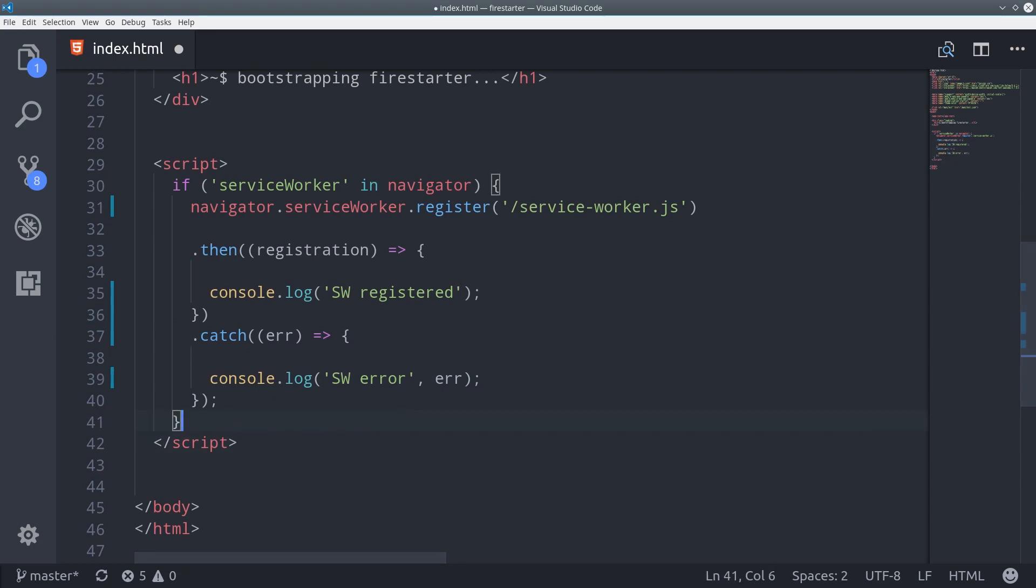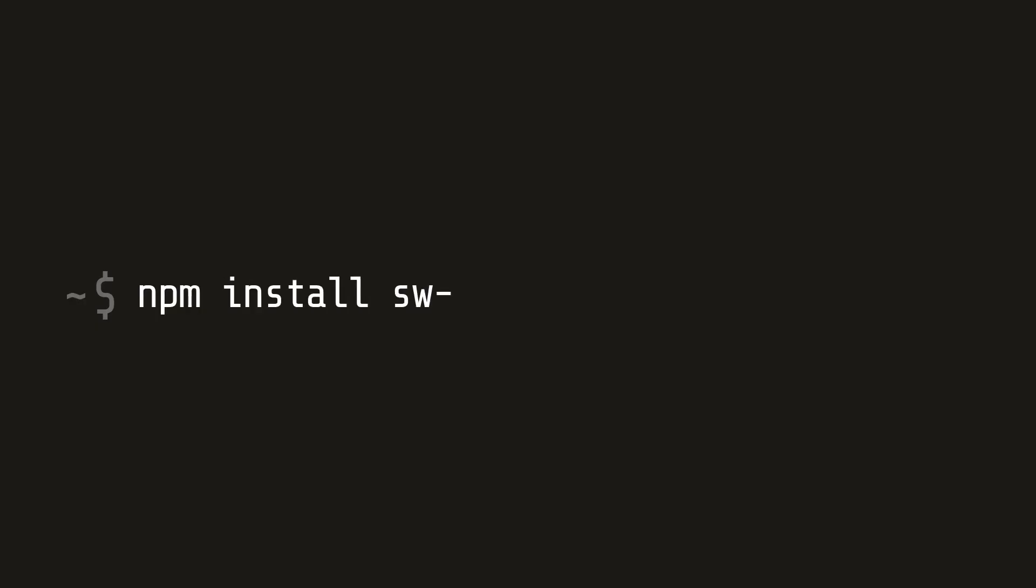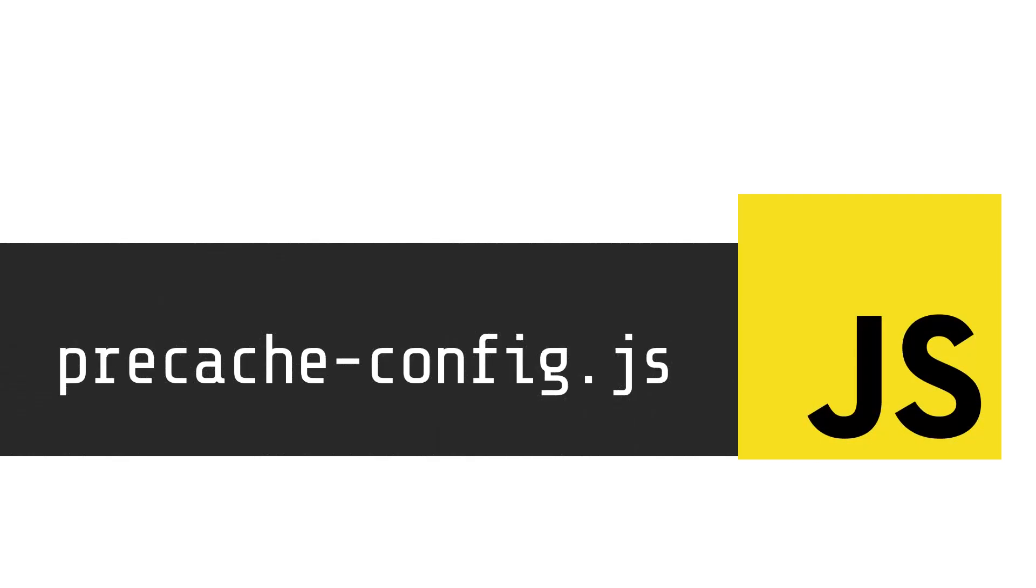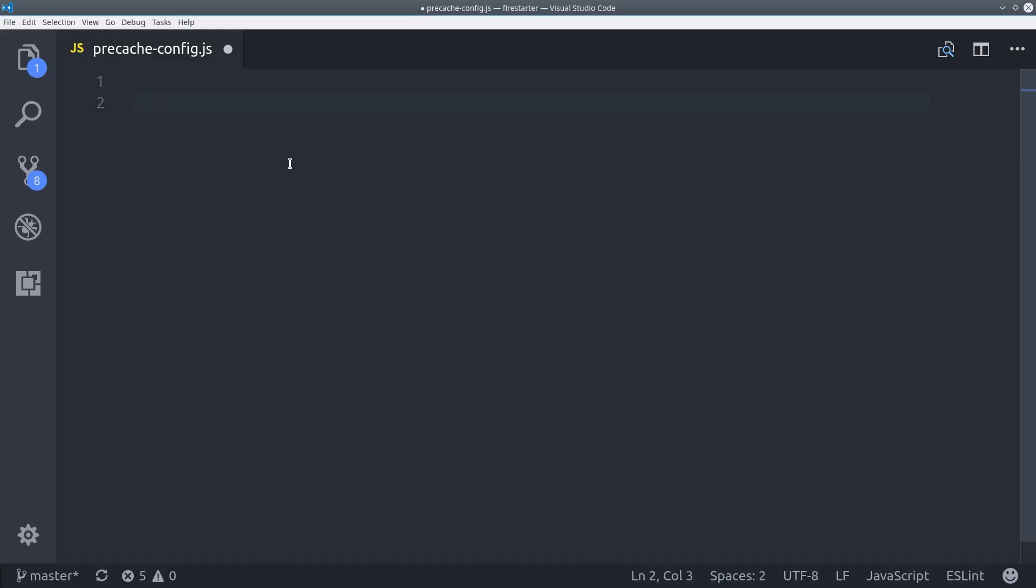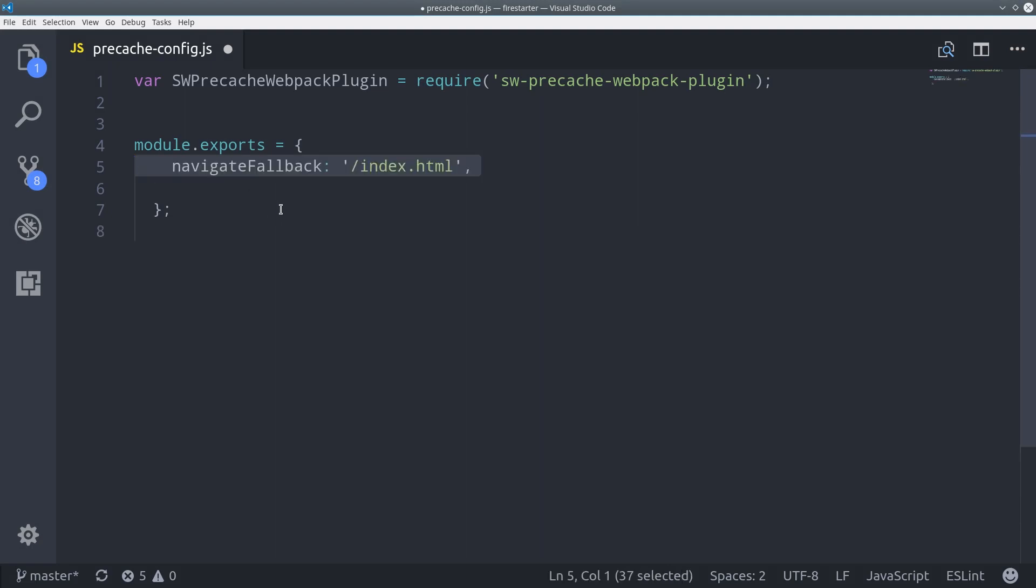swprecache is a popular open source library developed by Google that we're going to use to write the service worker code for us automatically. First, we install the webpack version of the library to our development environment using npm. Then create a new file called precache config.js in the root of your project. Inside the file, we first import swprecache, and then we'll set our configuration variables.